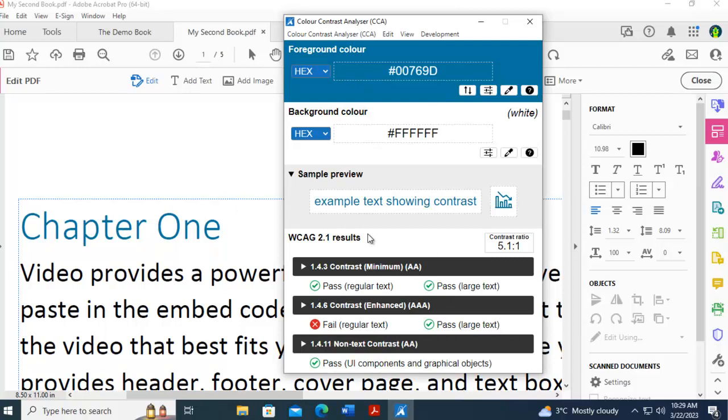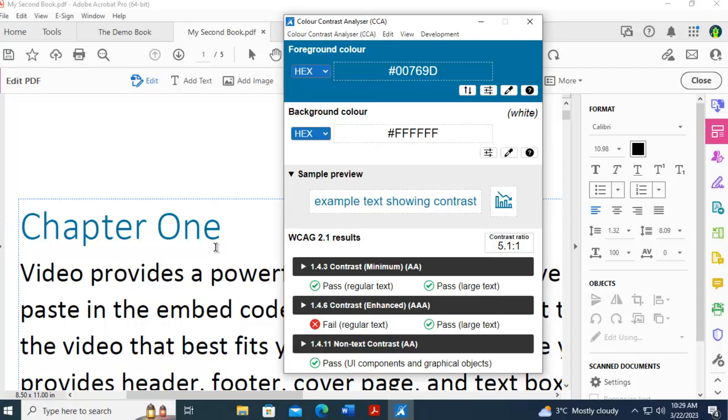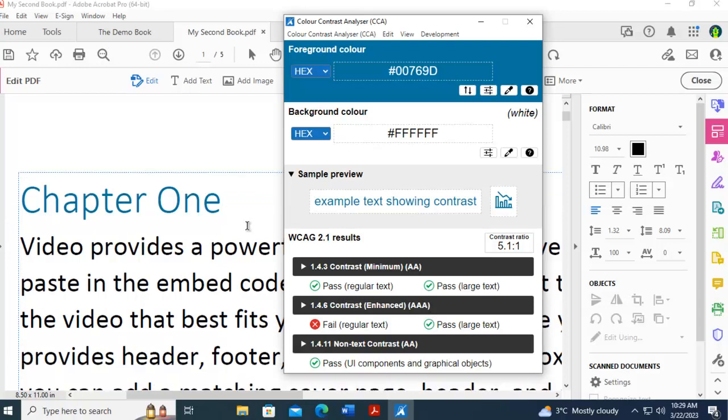Notice for the double A it passed, but again even for the triple A, for regular text it didn't pass. However, this is a title, so the font size would be larger, and that has passed.